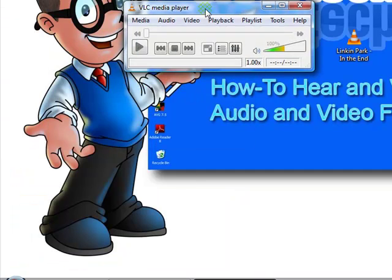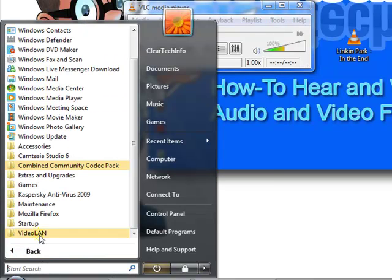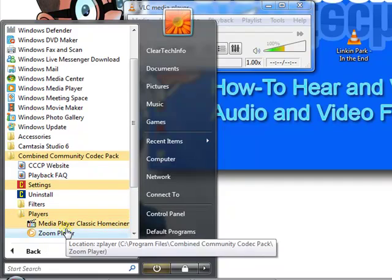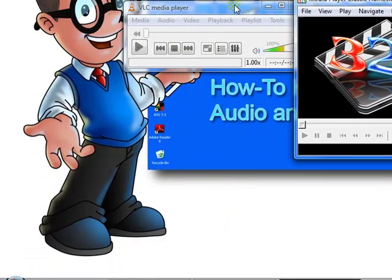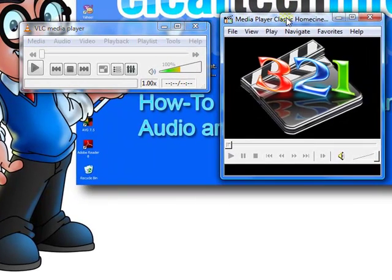The first one is the VLC player. And the other is my personal favorite, Media Player Classic.